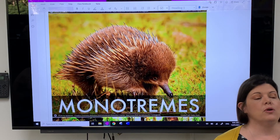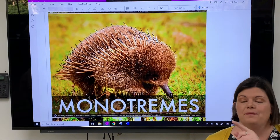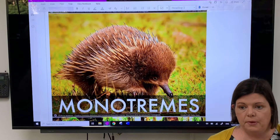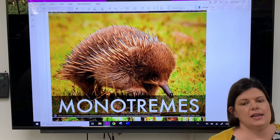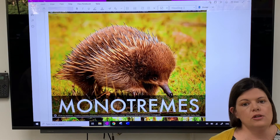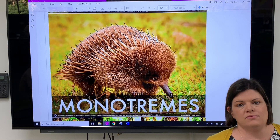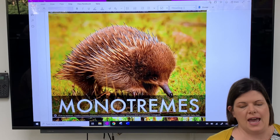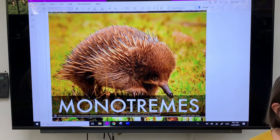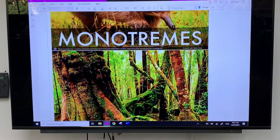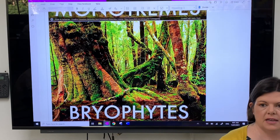Another group I really love is monotremes — echidnas and platypuses. Even though they're mammals, they actually lay eggs. They're not the same as chicken eggs — they're hard, leathery eggs. They're still considered mammals because they feed their babies milk and have other mammalian characteristics like hair, but they are the only mammals that lay eggs.